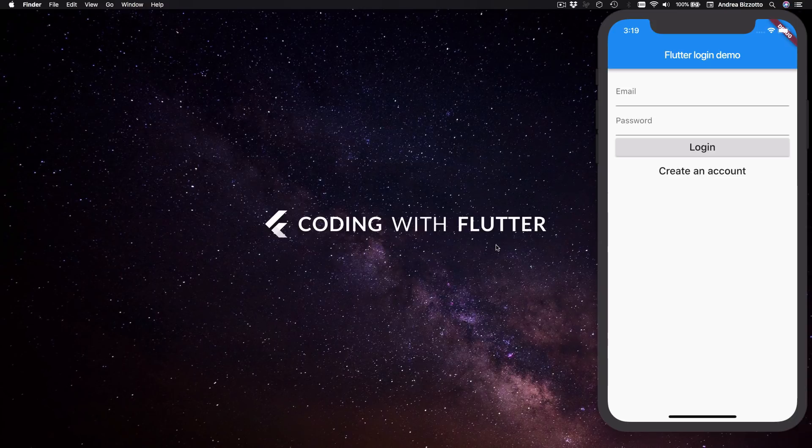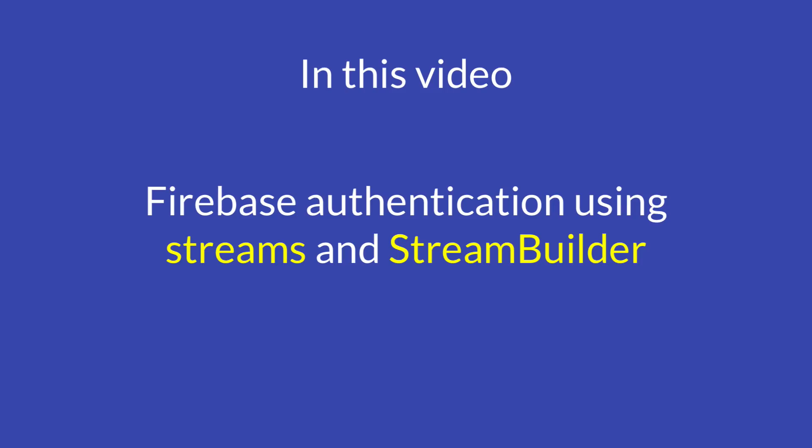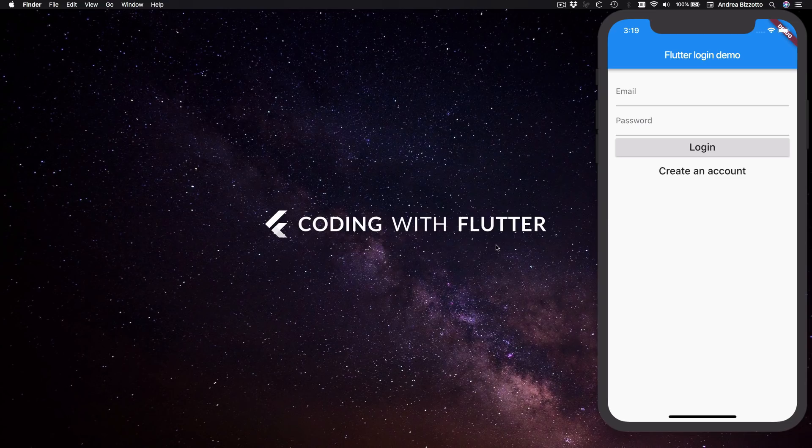However, since creating these videos I've discovered a much better way of handling authentication with Firebase. So in this video we are going to revisit the previous flow and we'll see how we can improve it by using Streams and StreamBuilder.